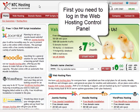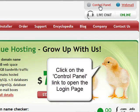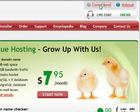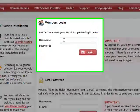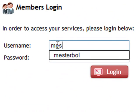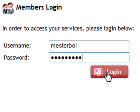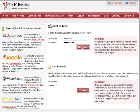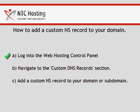First, you must access your web hosting account. To do that, click the control panel link in the upper right corner of the page. Now enter your login details in the member area login form. Remember to click the login button to go straight to your control panel. You have just completed the first step.